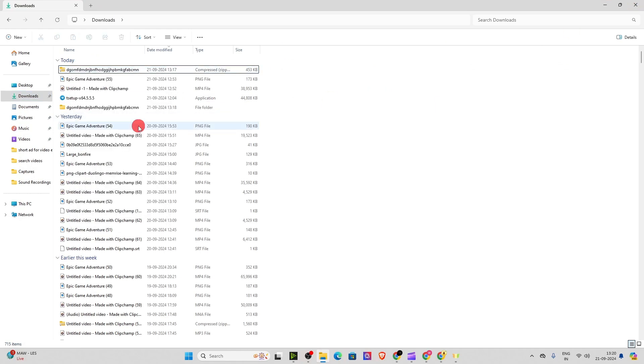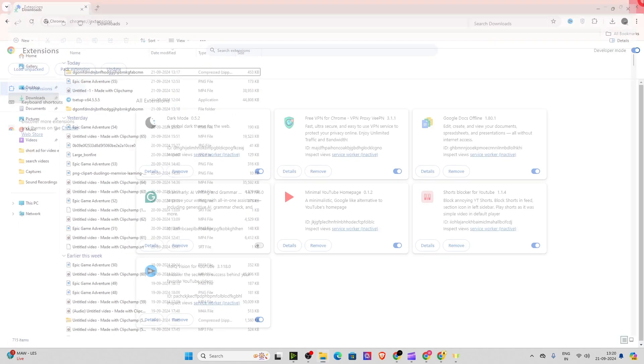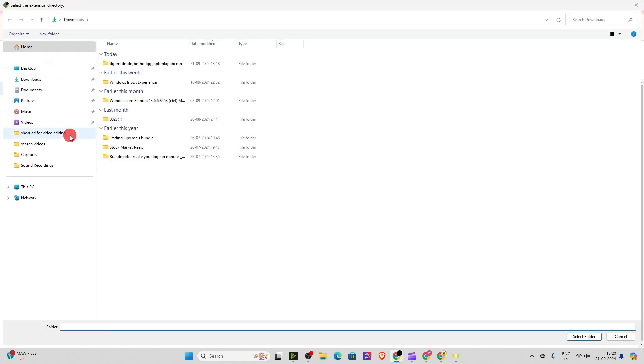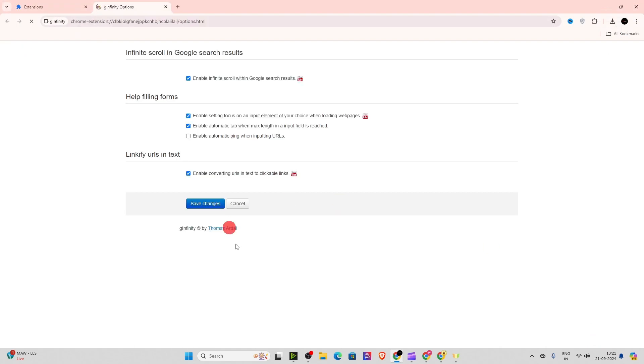As you can see, I have already extracted, so I don't have to. Now after extracting it, click on load and pack and click on select folder. Here, okay. Click on save changes.